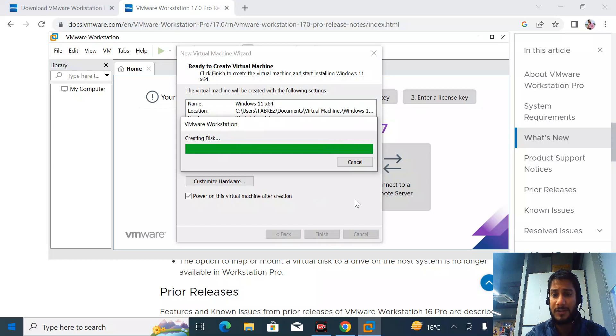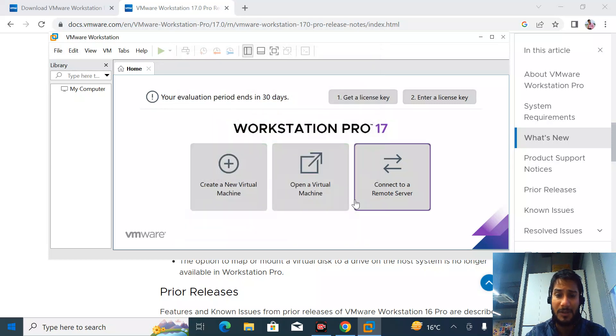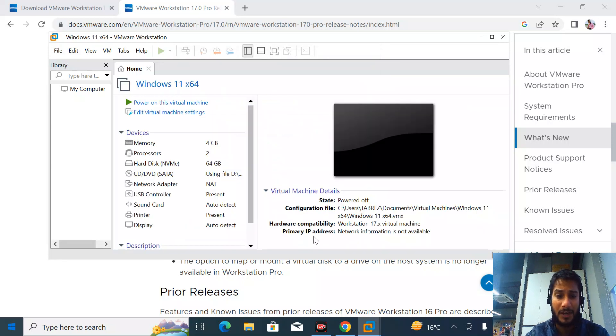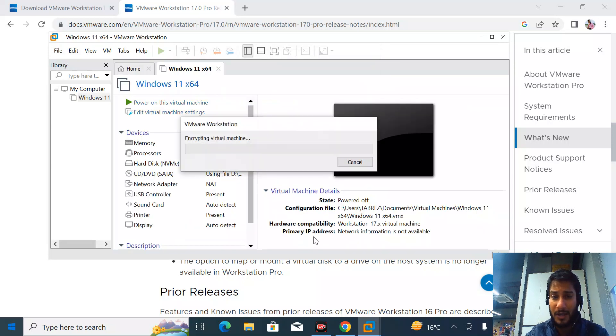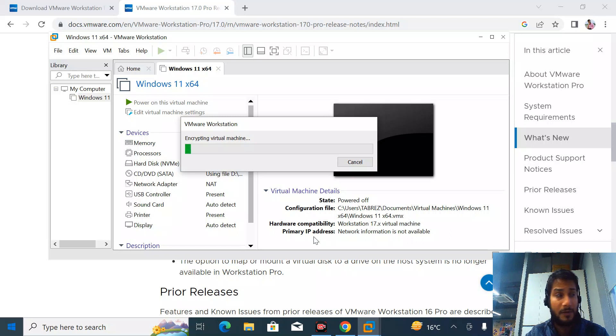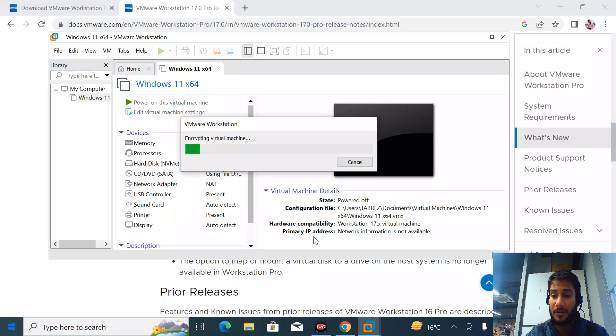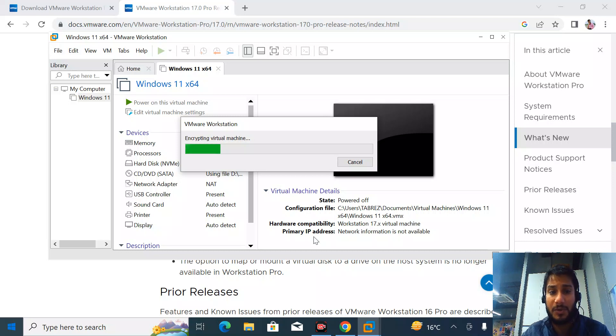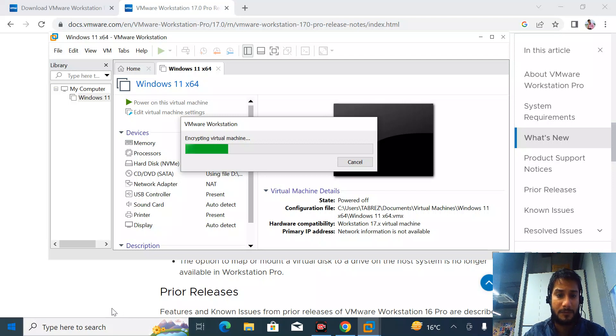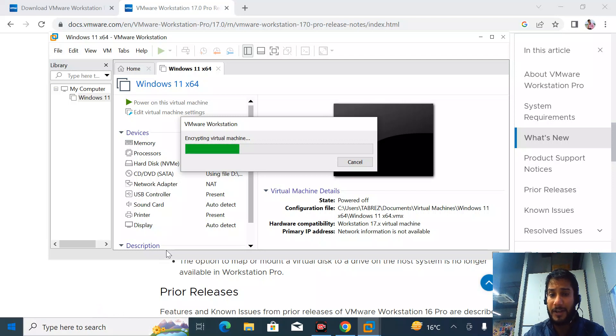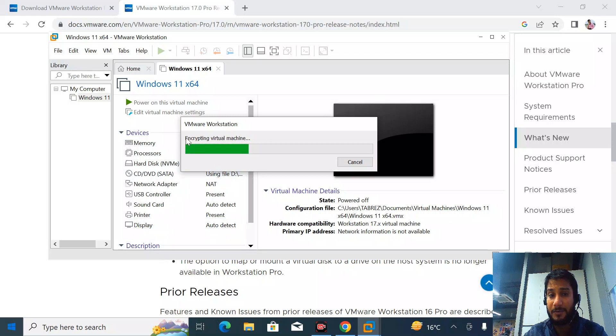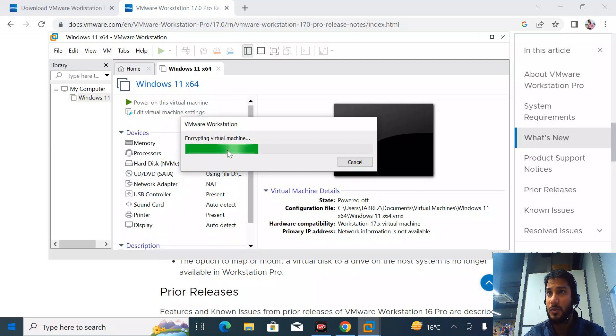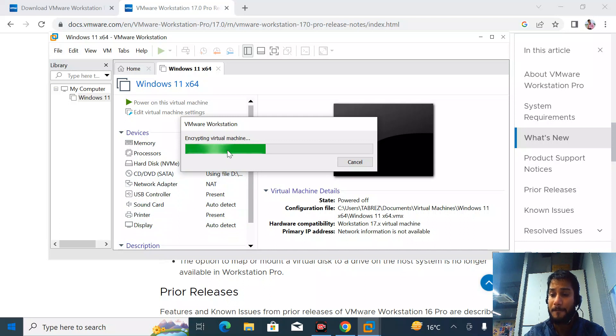Let's see how much time it's going to take. I have an M.2 NVMe 512 GB SSD, so it shouldn't take much time. The VMDK has already been created and now it's being encrypted.